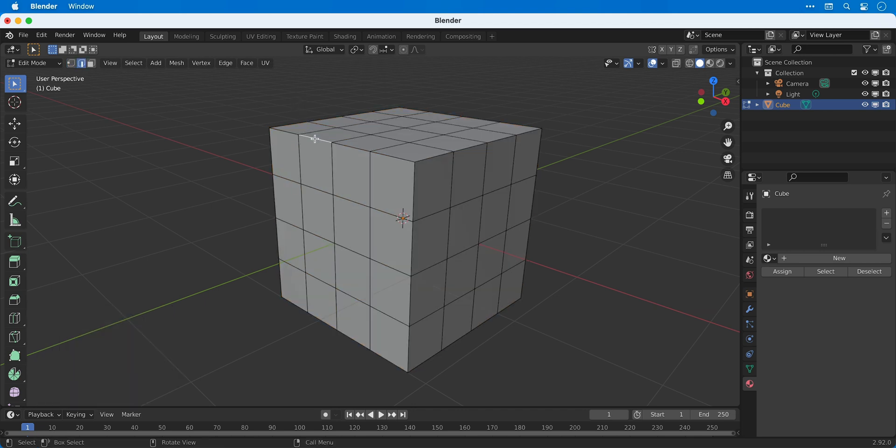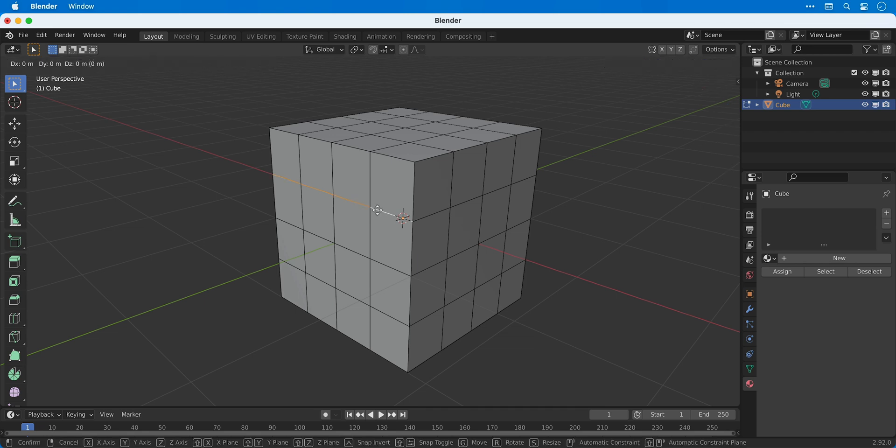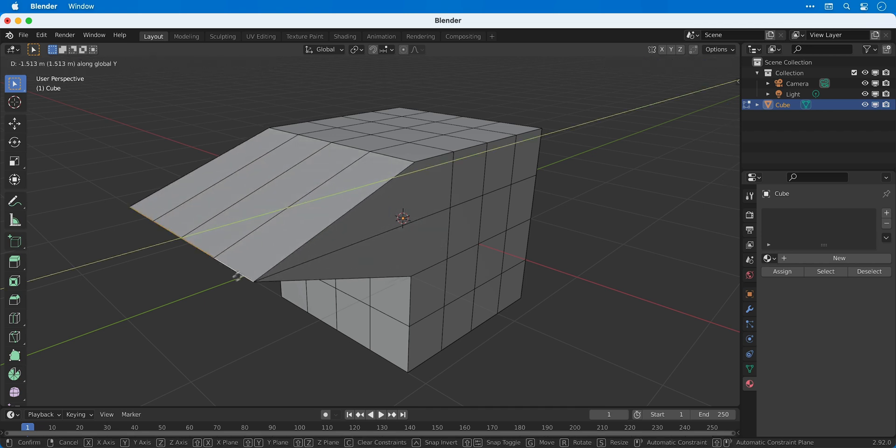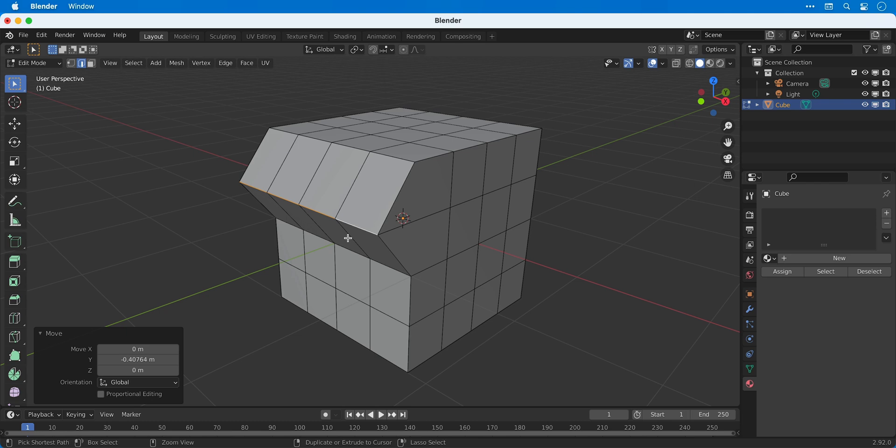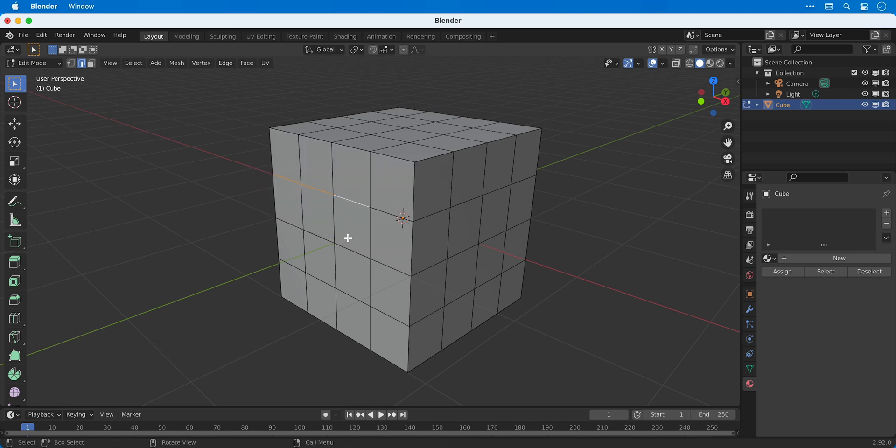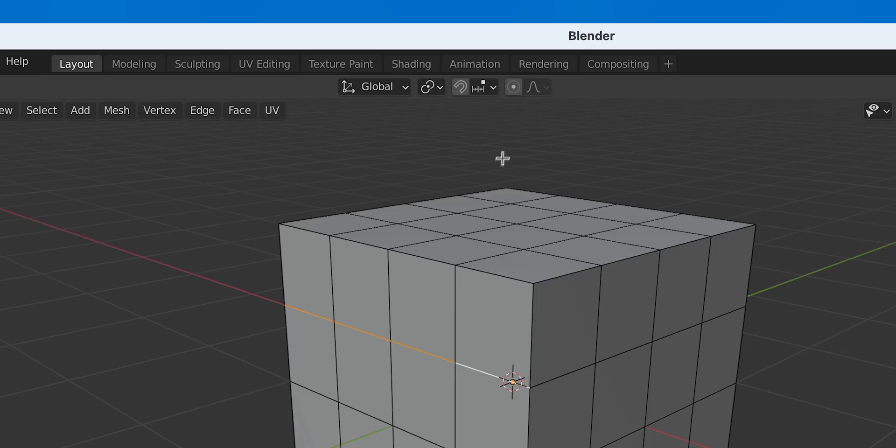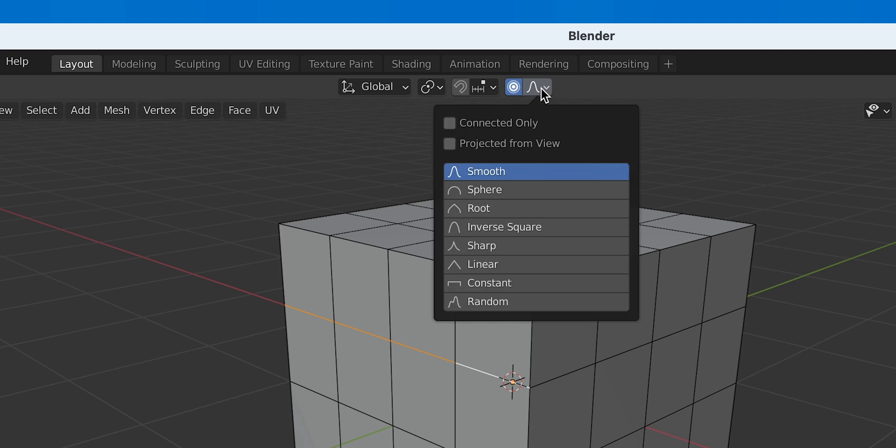If I use edge select and shift to select a few of these edges here I can then press G on the keyboard and move these edges and you can see it really does only move those edges. However with the same edges selected we can turn on proportional editing.